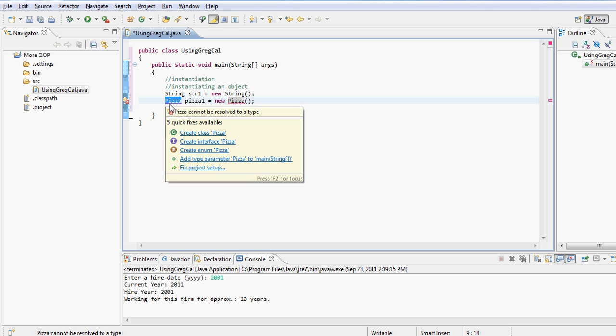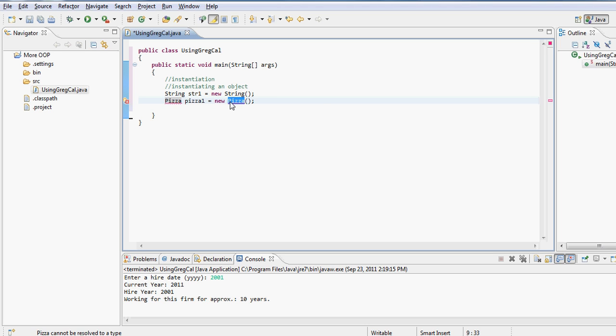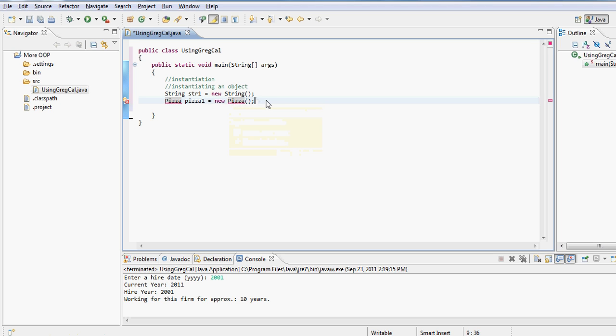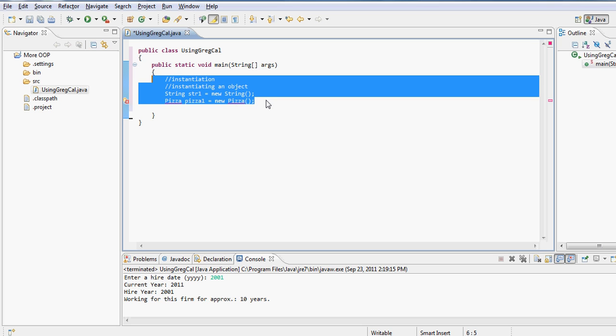So whenever you read a statement "instantiate an object of XYZ class," it pretty much means write the name of the class, write the name of the object, just make it up a name that follows the conventions of Java, equals to new so that you can allocate memory for this object, followed by you call the constructor of your choice. Right now, in both of these cases, I'm calling the default constructor.